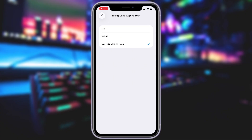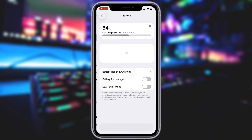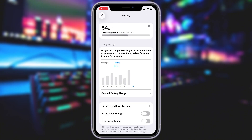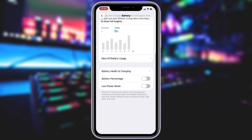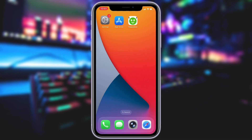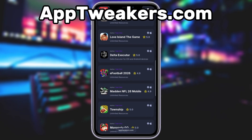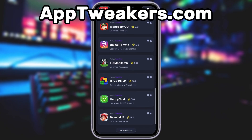This ensures the app can run smoothly in the background. Next, swing by your battery settings and switch off Low Power Mode. This feature can slow down your device, which we definitely don't want happening. With these two settings tweaked, you're all ready to move on to the next step. What you need to do next is open up your internet browser — in my case it's Safari — and go to the website called apptweakers.com.